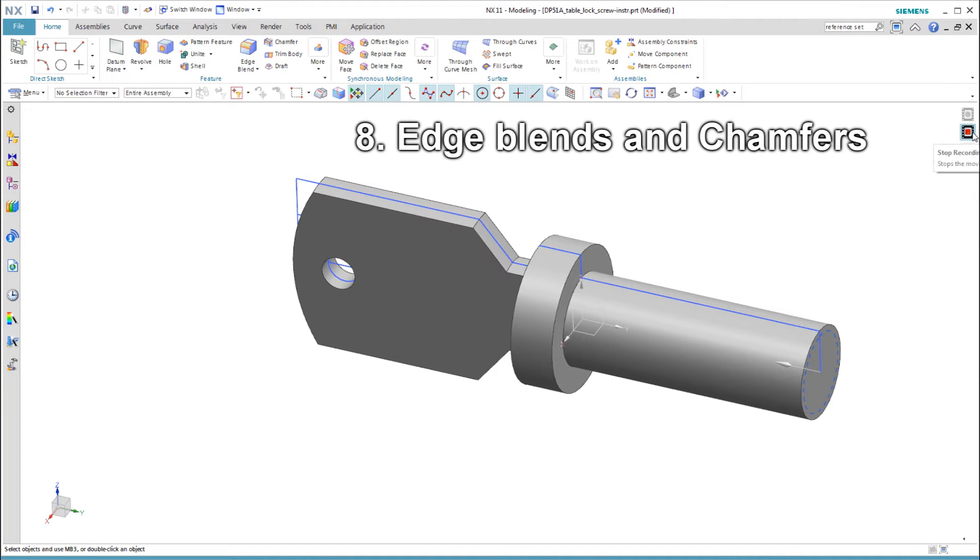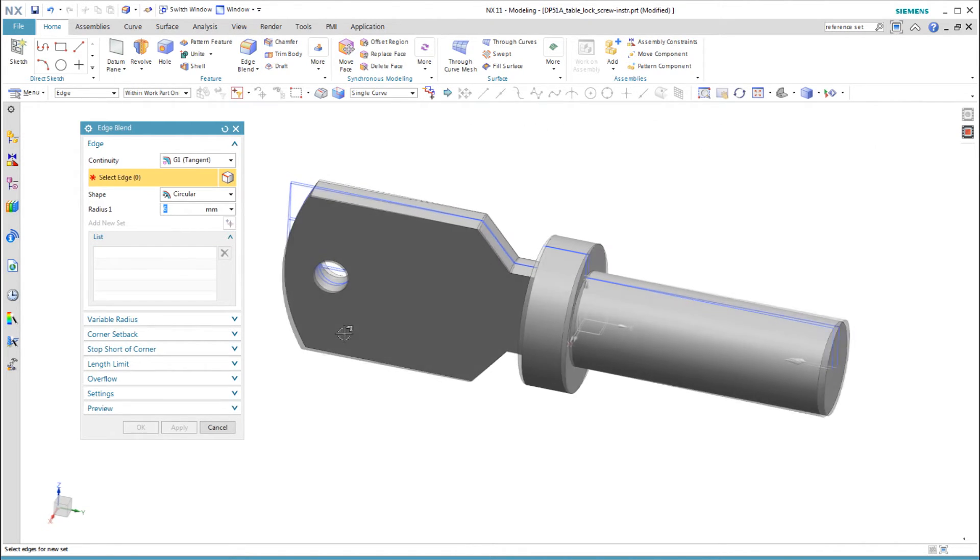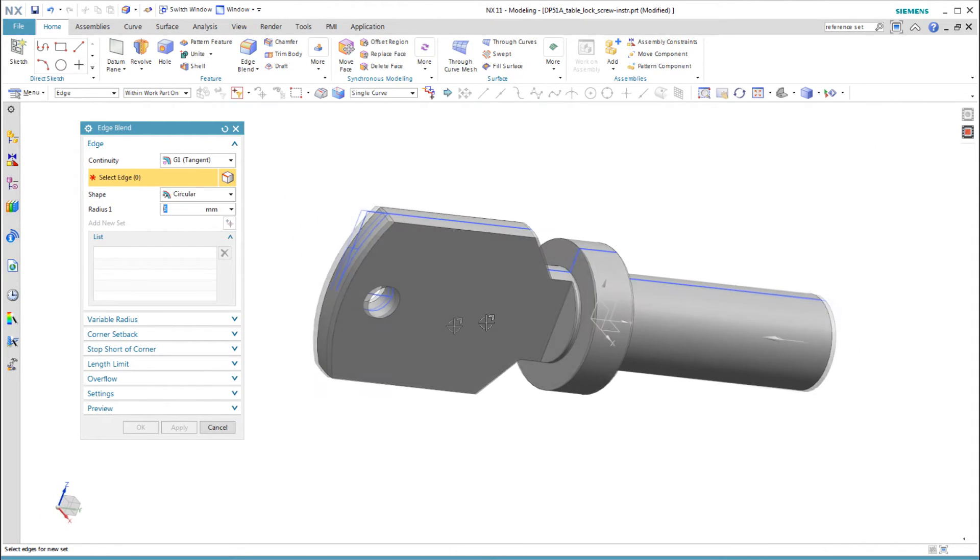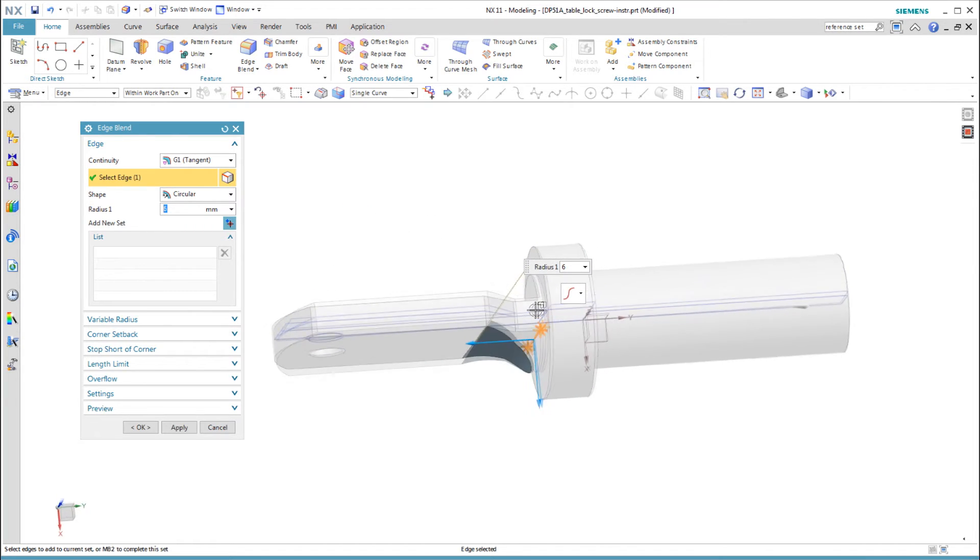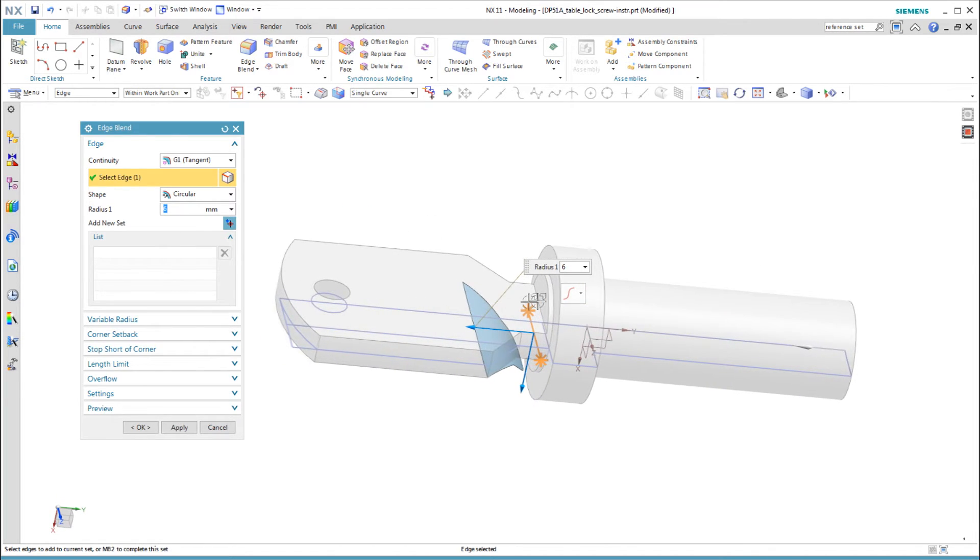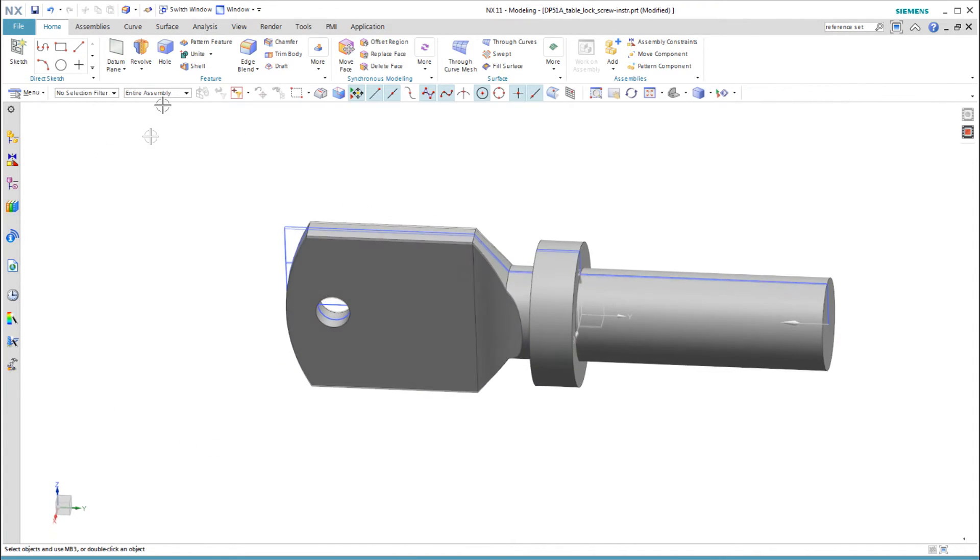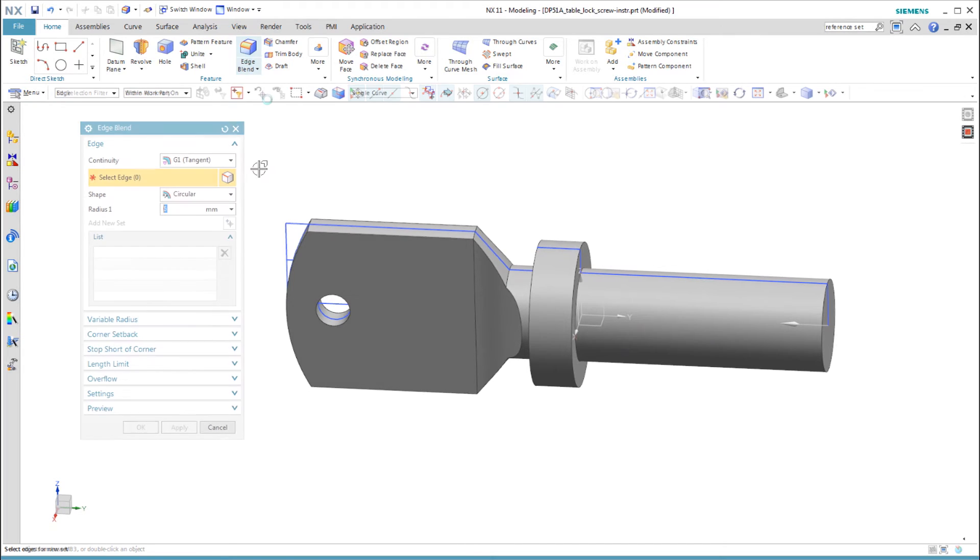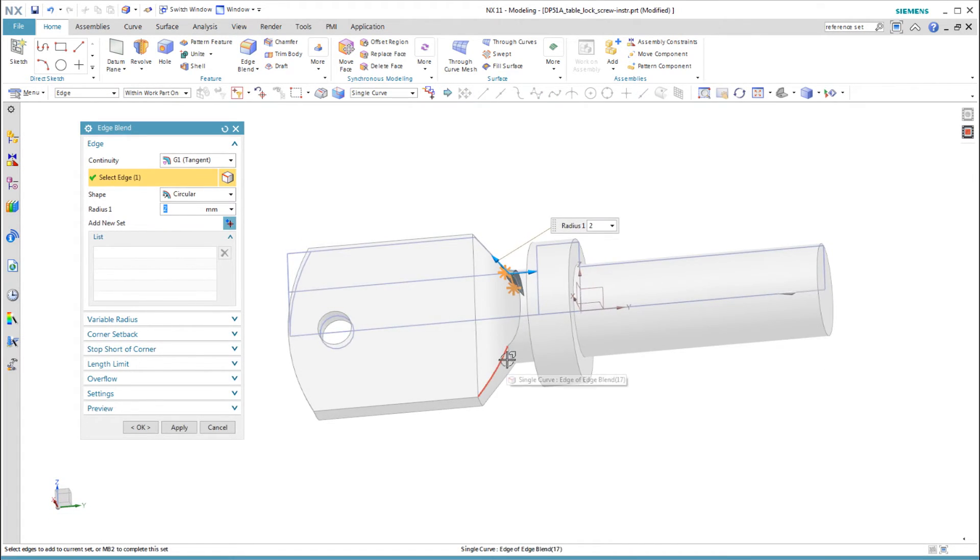The last step is to add the final cosmetic edge blends and chamfer. I could combine these into fewer edge blend features, but each feature has a different purpose, and I think it will be easier for someone to understand the model if I leave them this way.